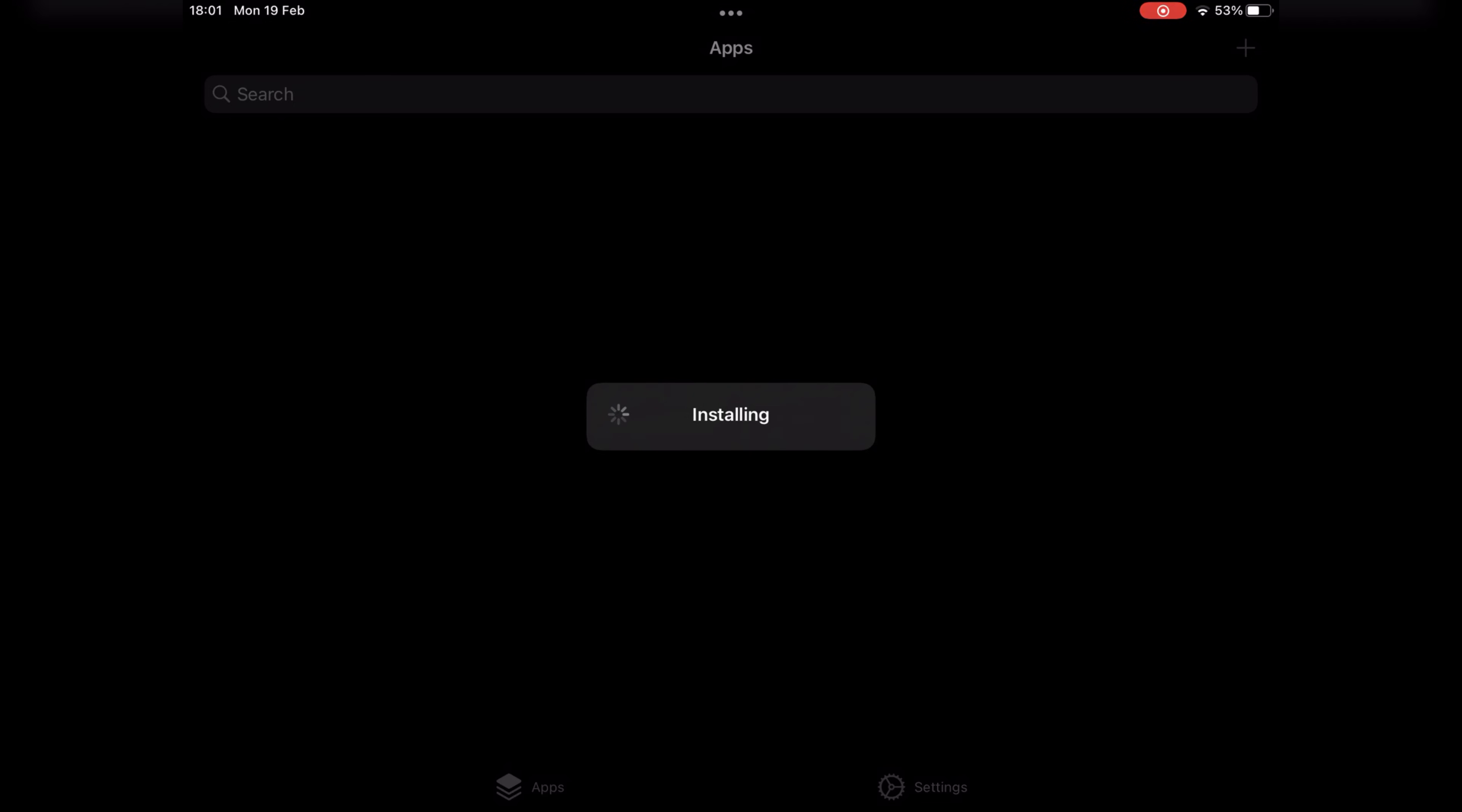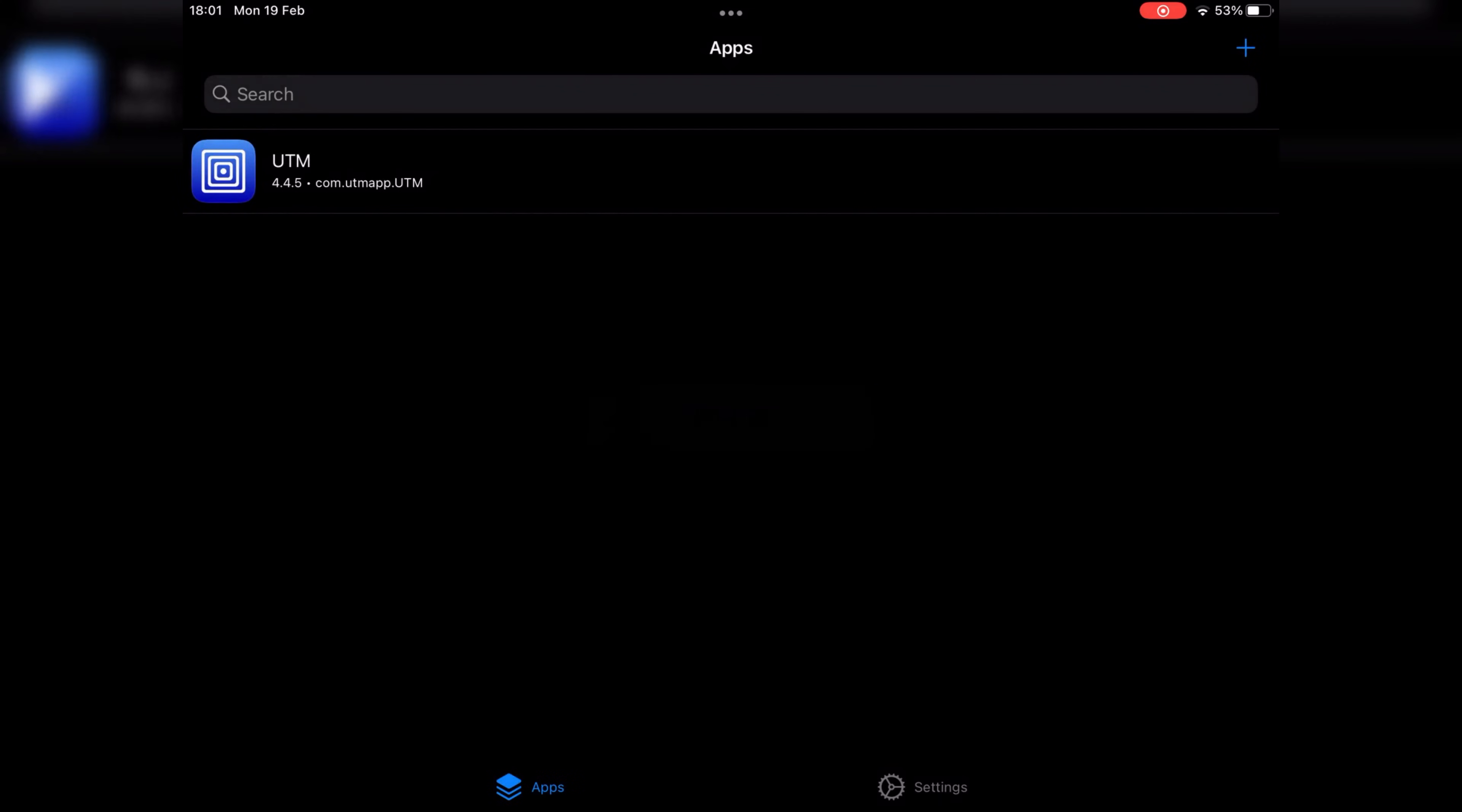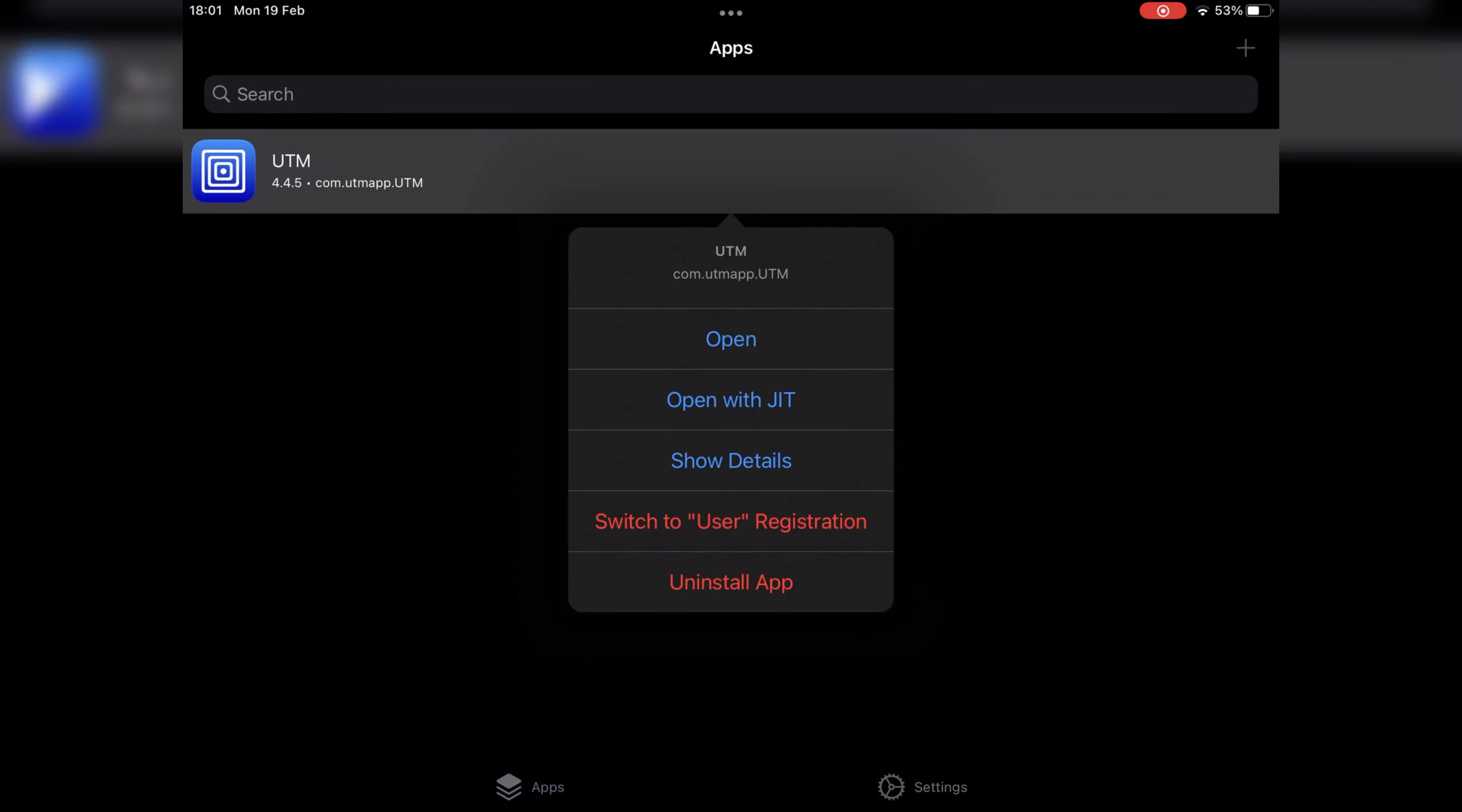Once UTM is installed, always make sure to run UTM via Trollstore and open it with JIT.